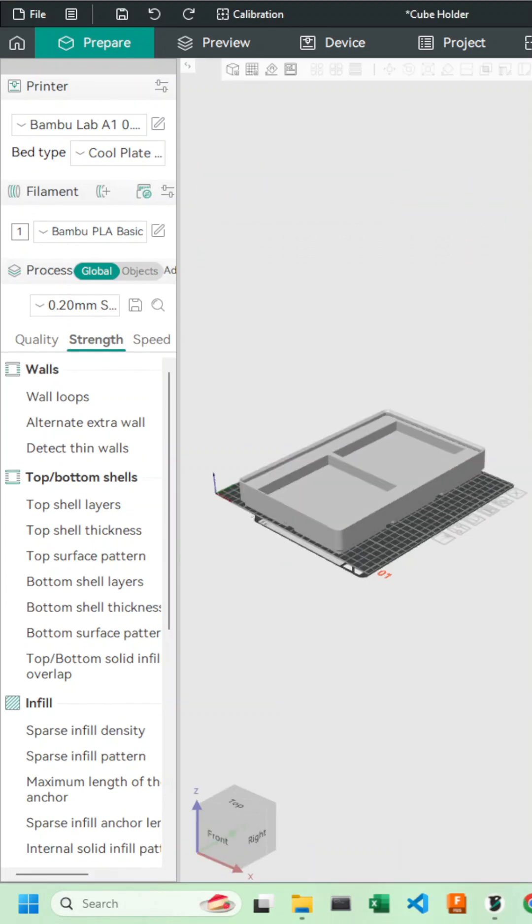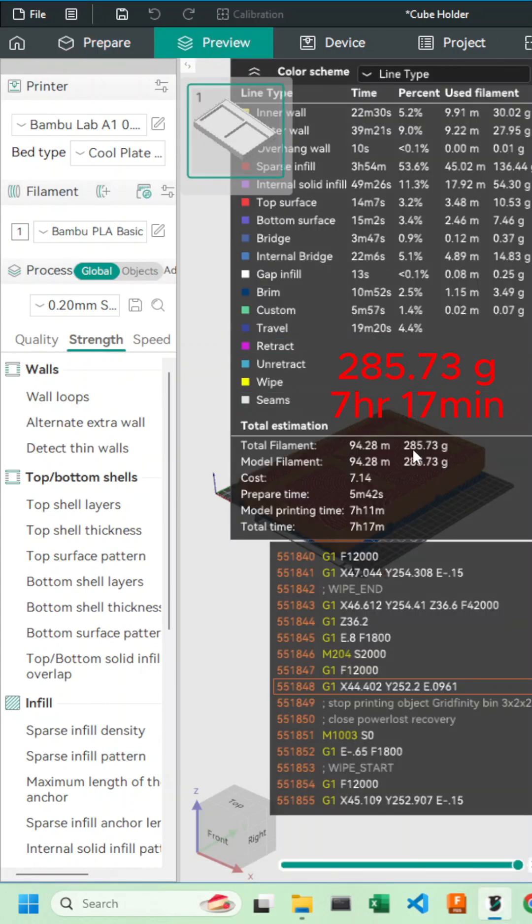The first thing I'm going to show you is this model sliced with the normal OrcaSlicer settings, and that uses 285 grams of filament and takes 7 hours 17 minutes.